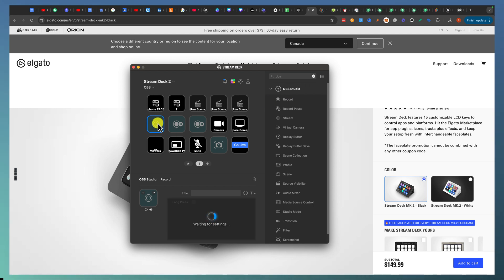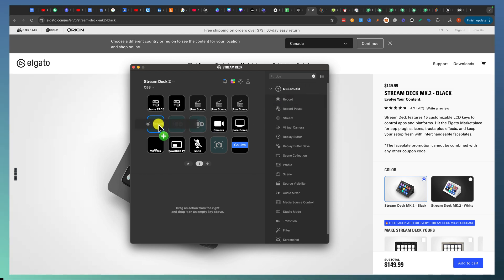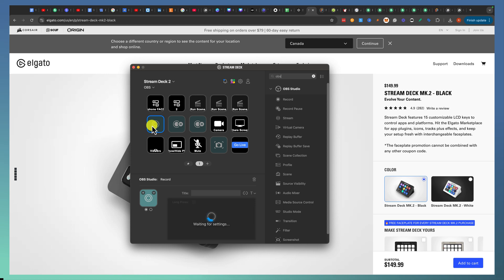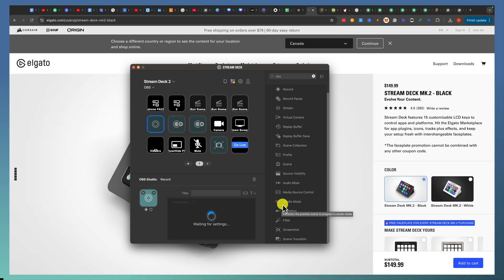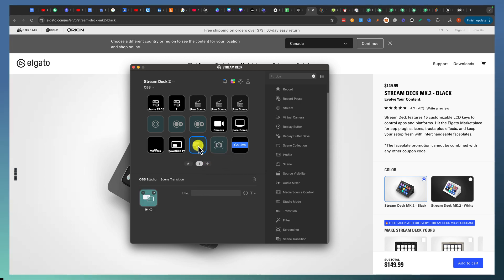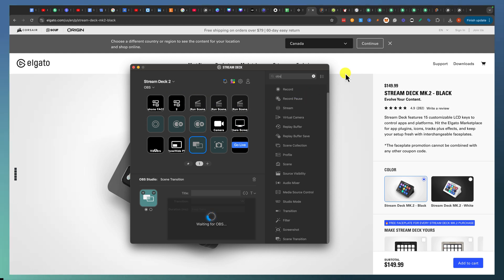If in OBS I want this button to record, I highlight it, click, and drag it — now that button in my Elgato Stream Deck settings will start recording when pressed. If you want to transition to another scene you can come to the bottom and replace it there. You don't necessarily have to have all OBS actions here.